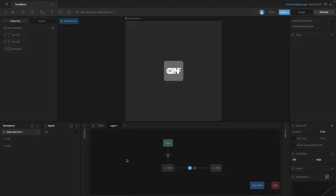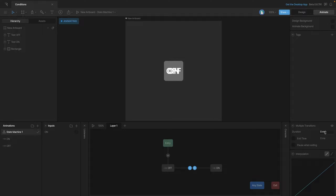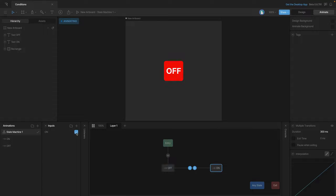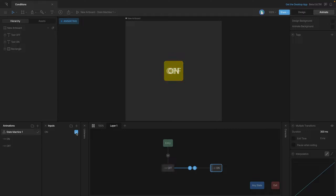Now let's apply what we've learned in previous videos and add some duration between the two transitions. We'll give it a value of 300 milliseconds to get some easing between the two. When we play the state machine again, you can see that it slowly transitions from one state to the other.